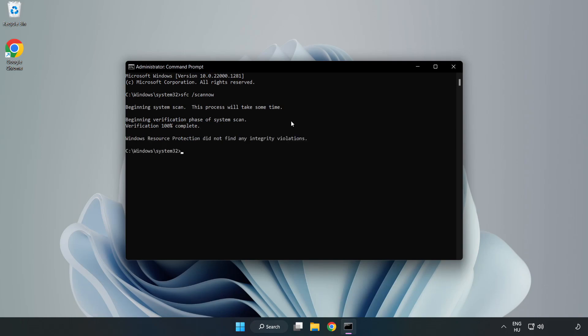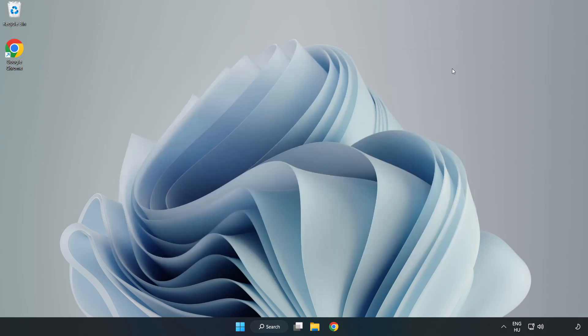After completed, close the window and restart your PC. If that didn't work...